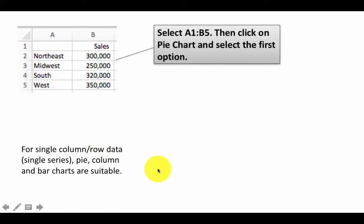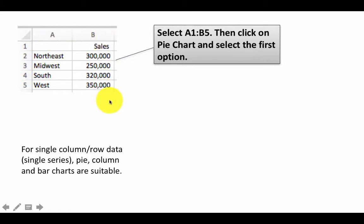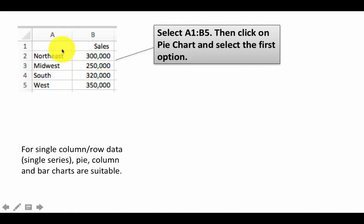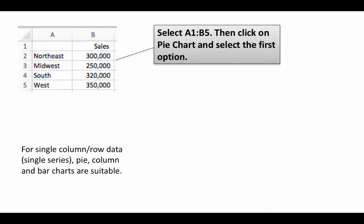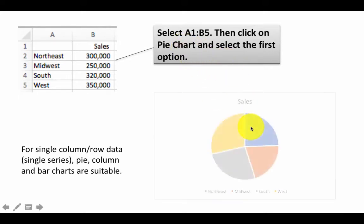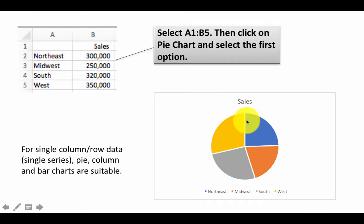So in order to plot these charts, it's very easy. Just select rows A1 to B5. I still call this single column because the actual data is only in one column, although these are just the labels. So I'm going to select A1 to B5, then click on pie chart and select the very first option. Then Excel introduces the chart for you. So the layout of the chart and stuff, everything it does automatically.